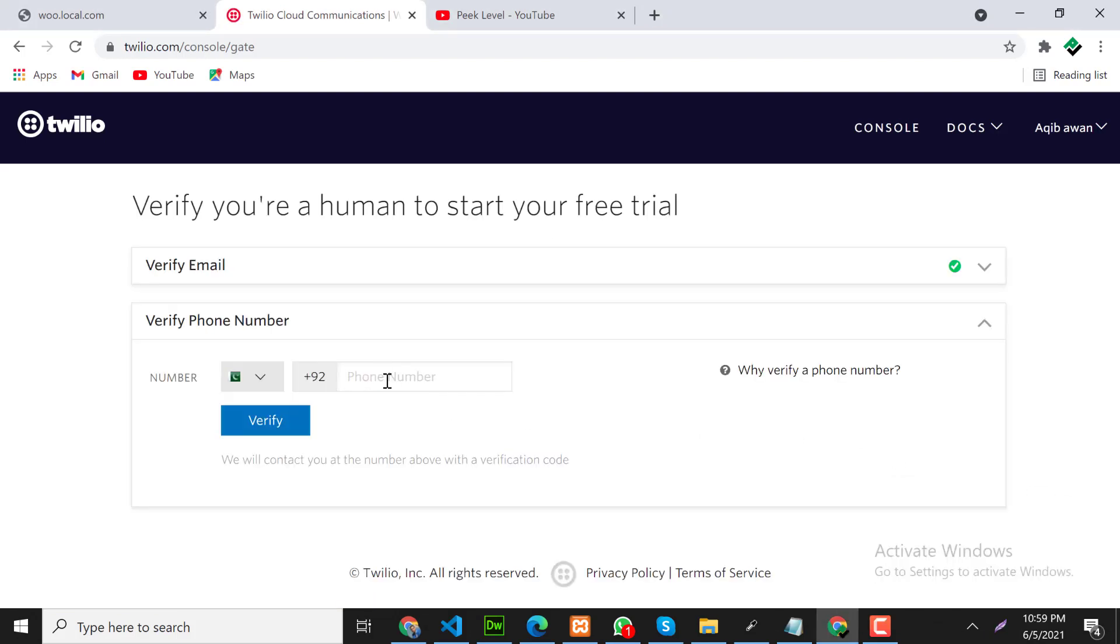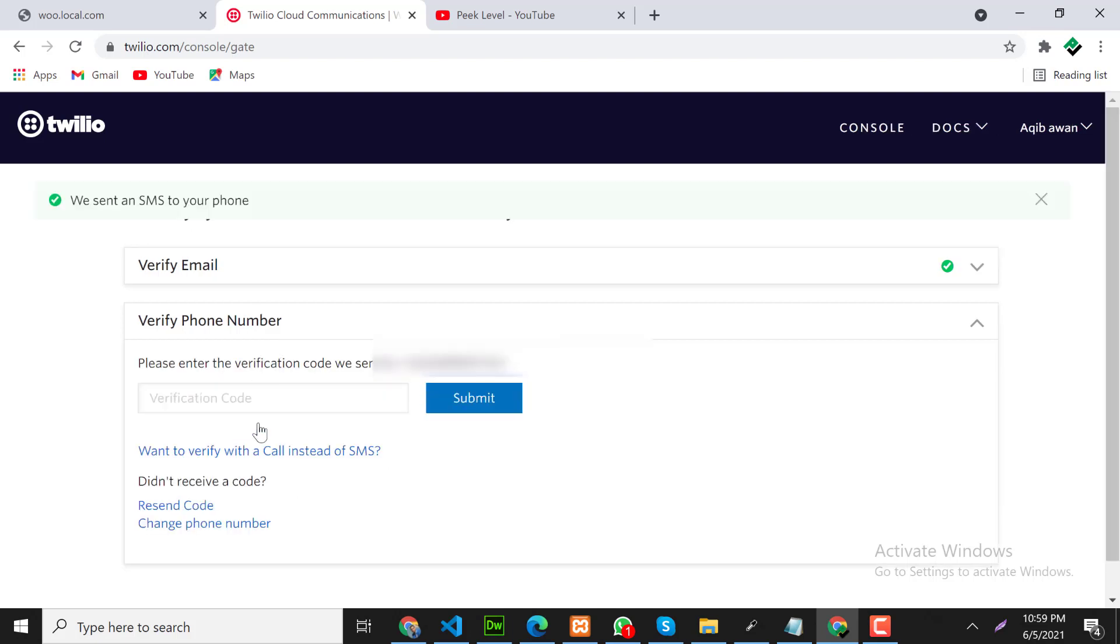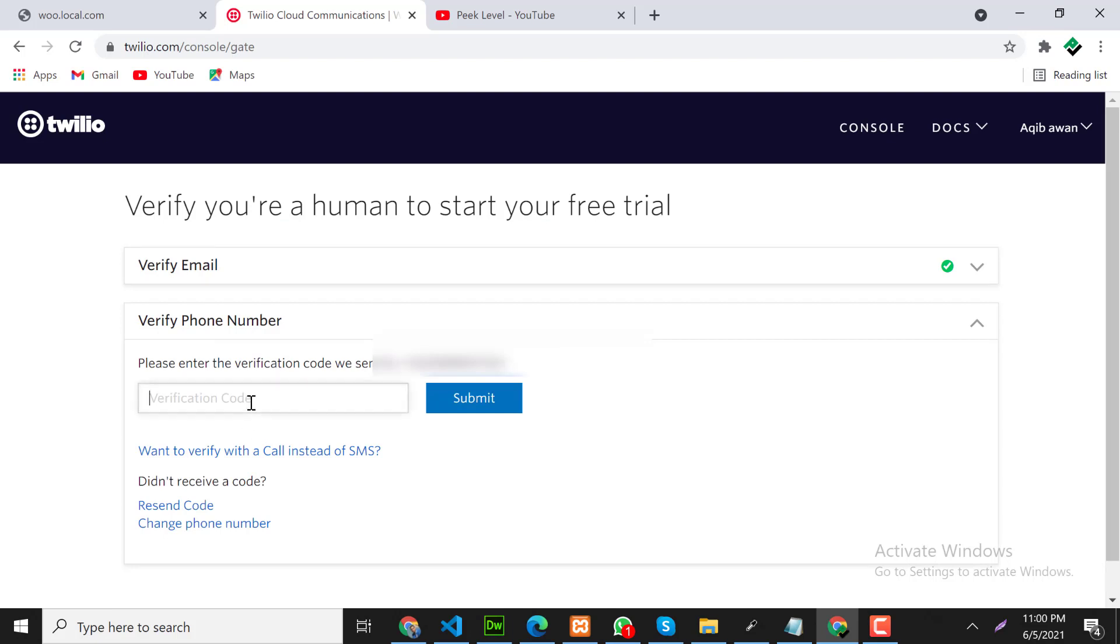Now we need to put our phone number. Let's verify the code, click on submit.